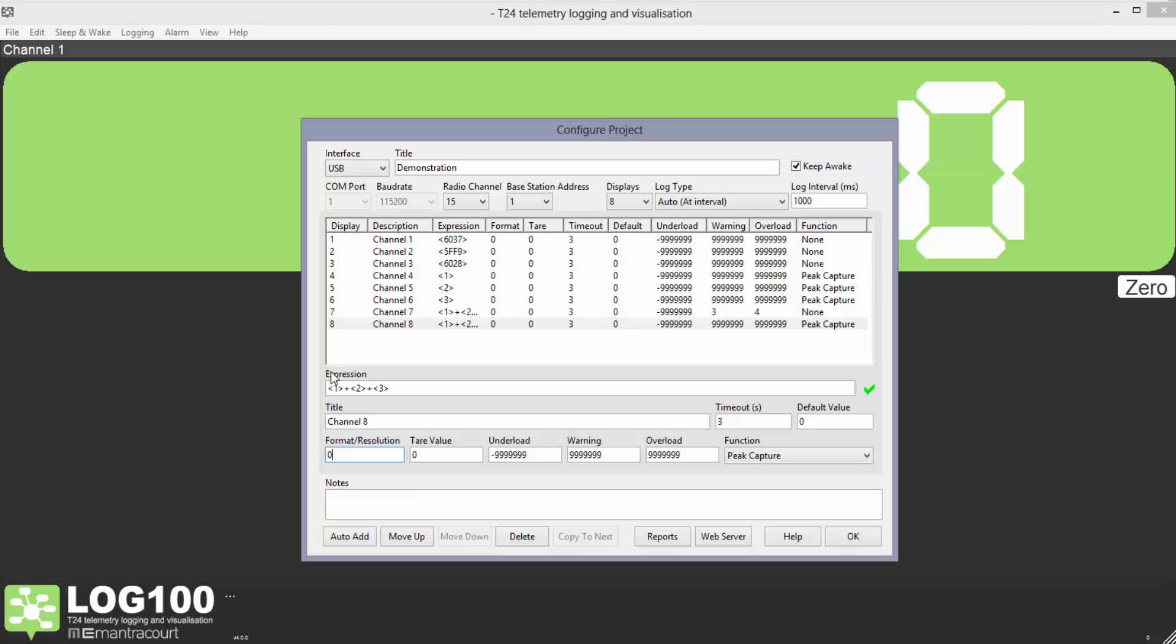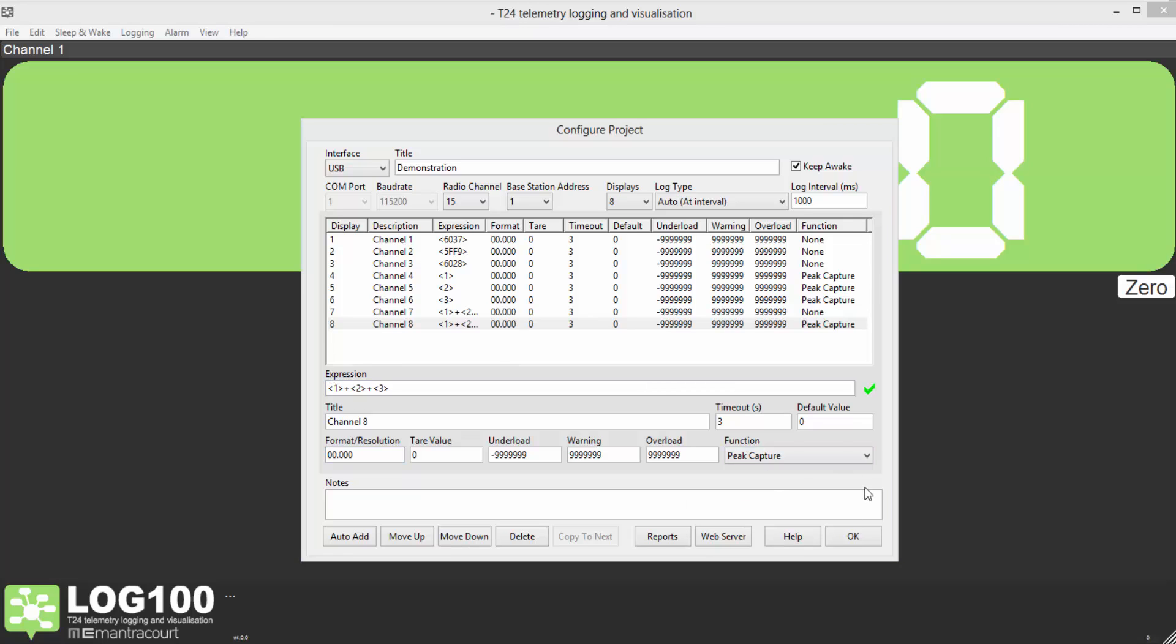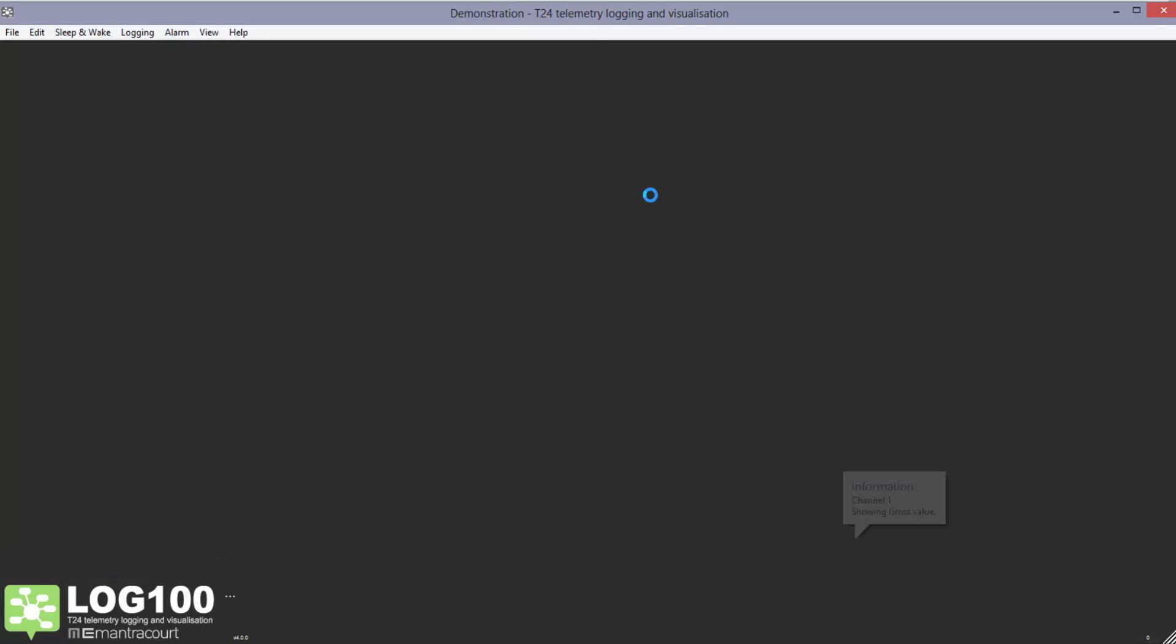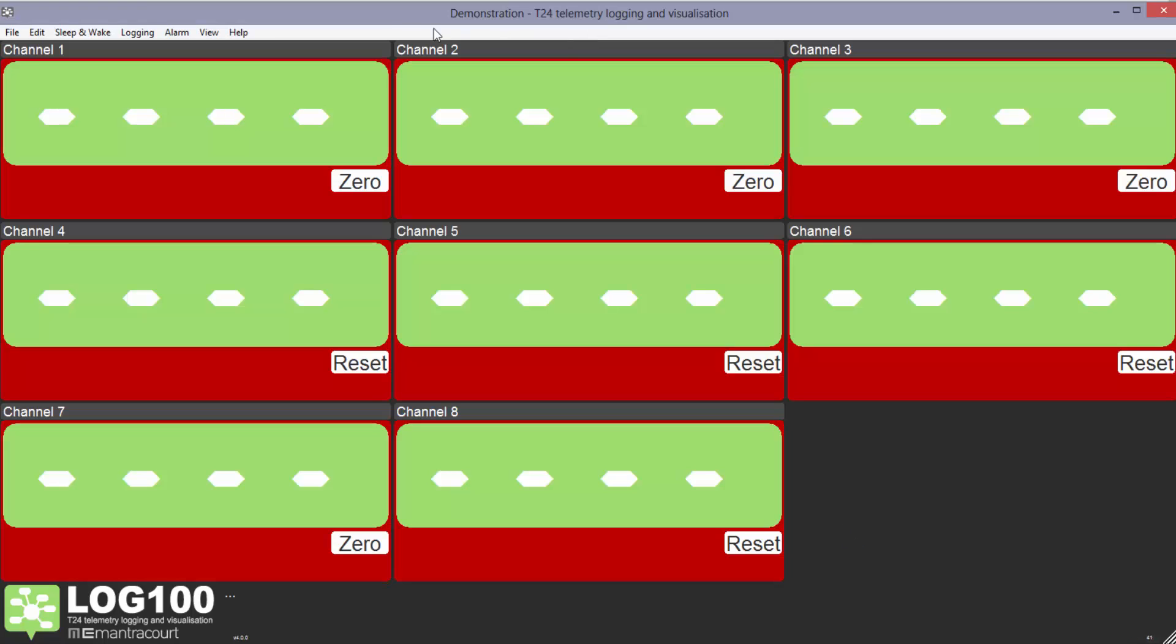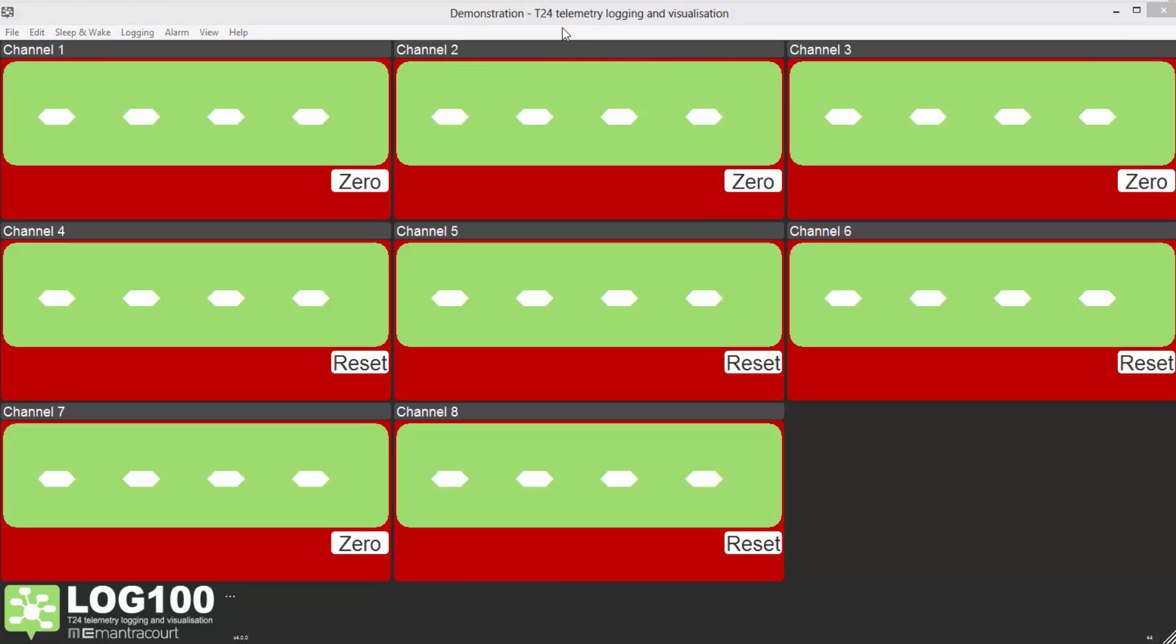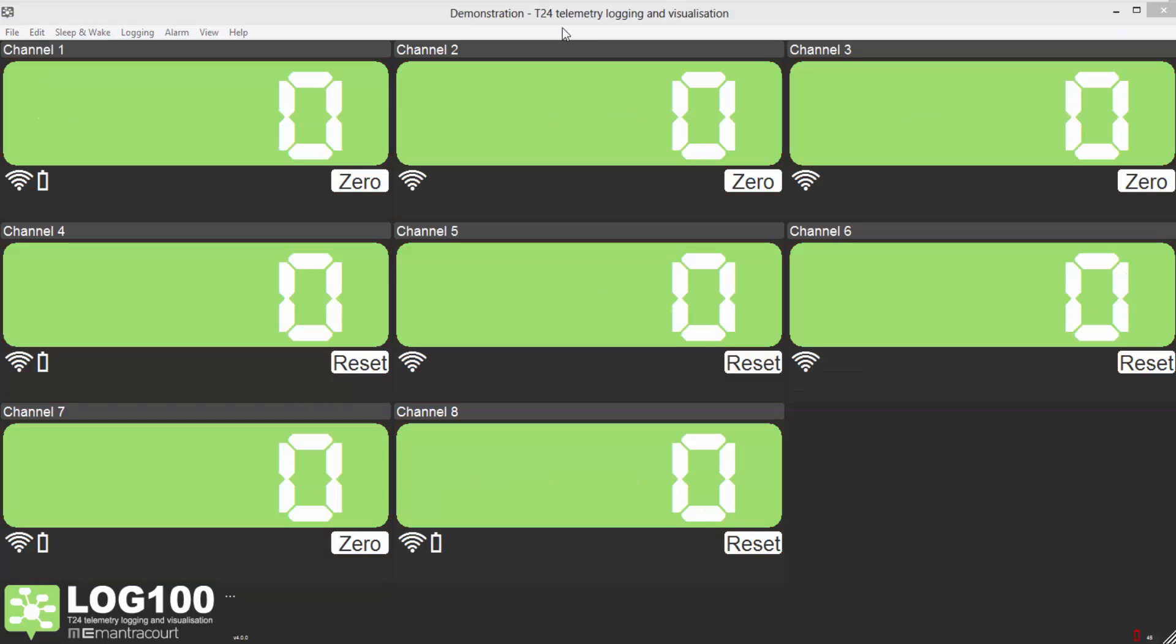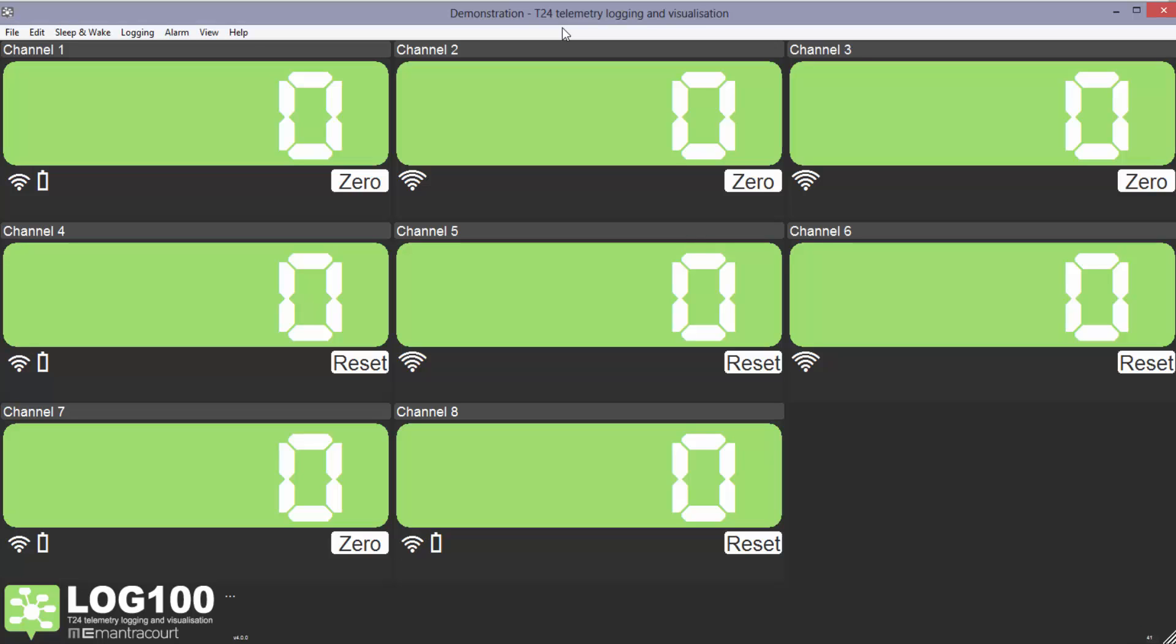Now that we're happy with the channel setup we can return to the display screen by clicking OK. Before we can see any data we need to wake the modules here. We can see that channel 1 has a low battery but is still functioning. We can keep an eye on that.